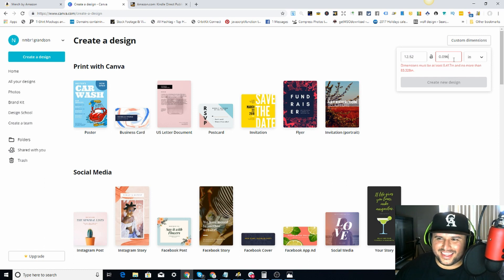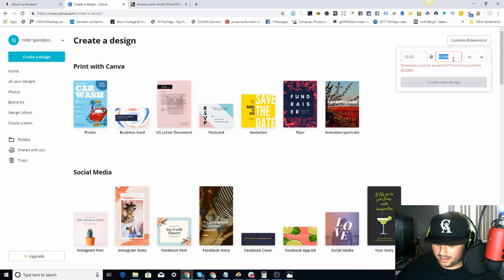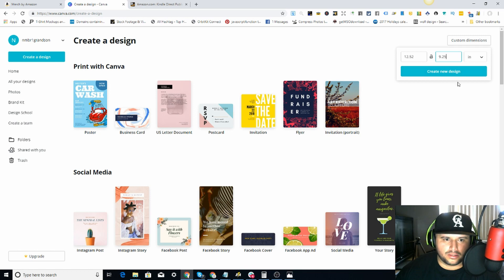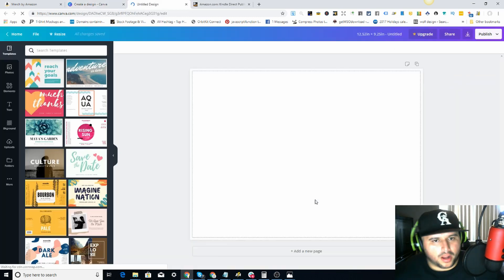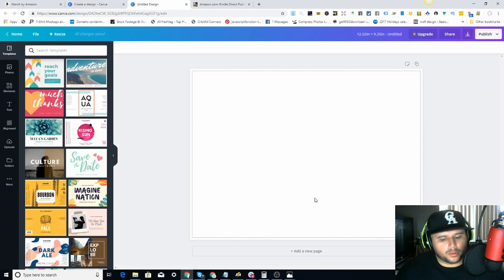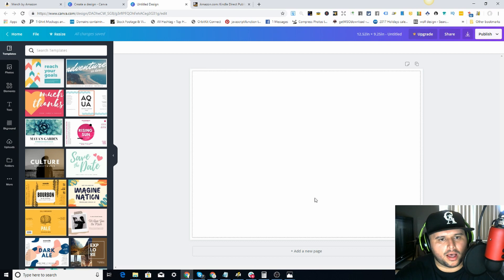Yeah, so you want to put it into inches — come over here, change the units to inches, and then click 'Create New Design.' Now for this example we're going to make this look pretty quick.